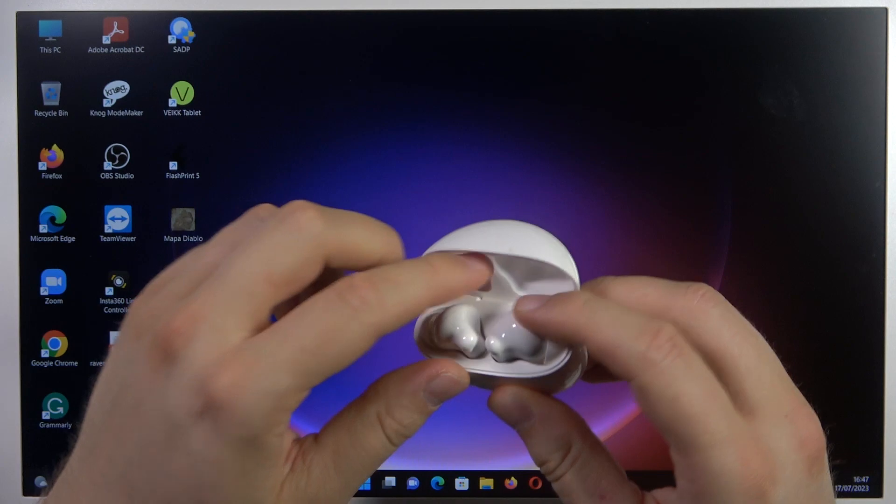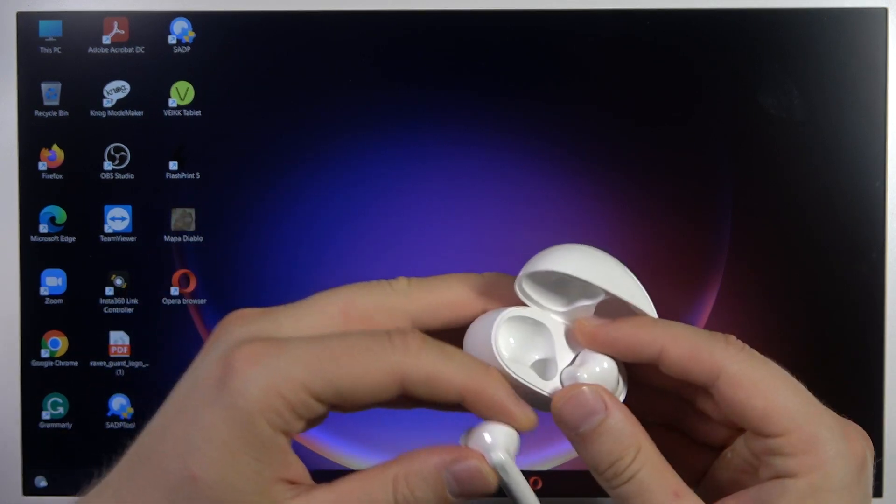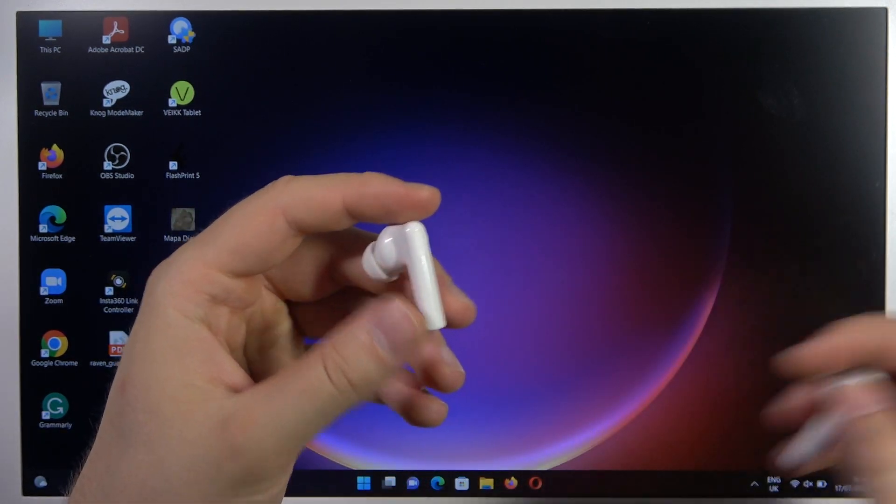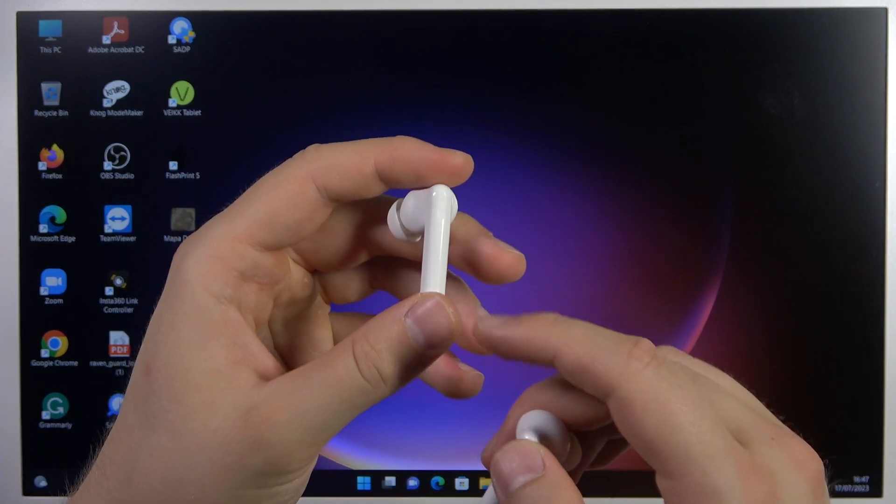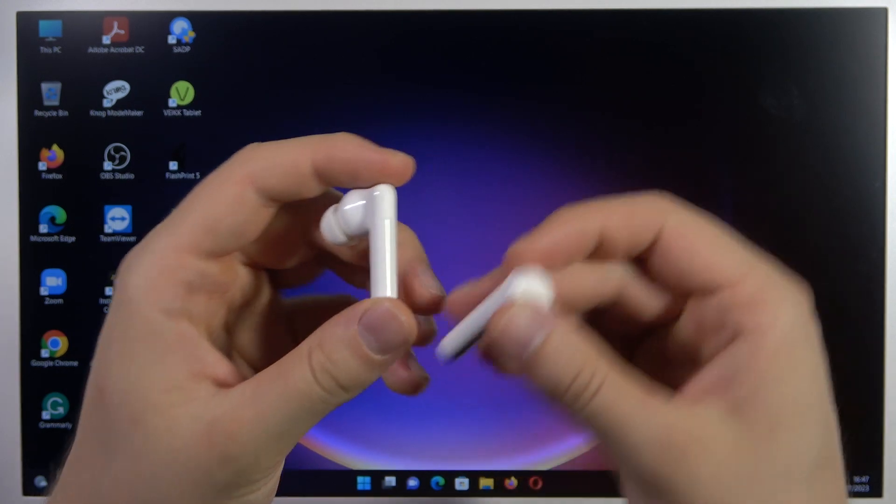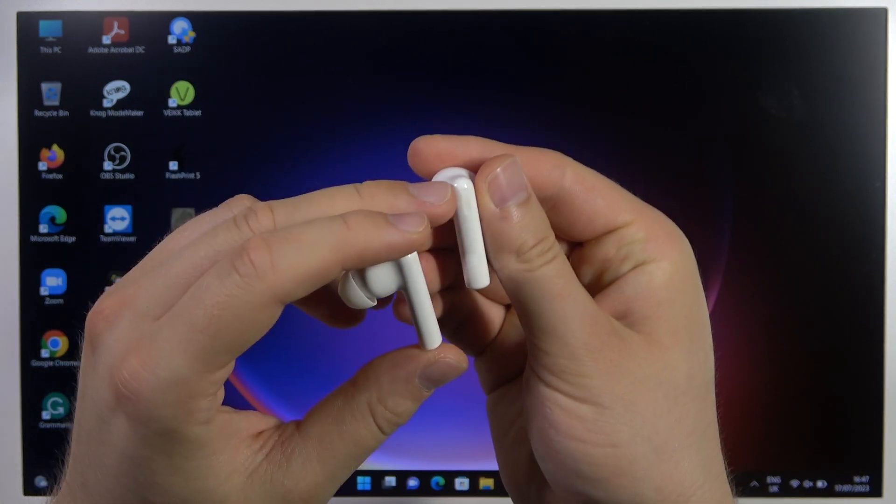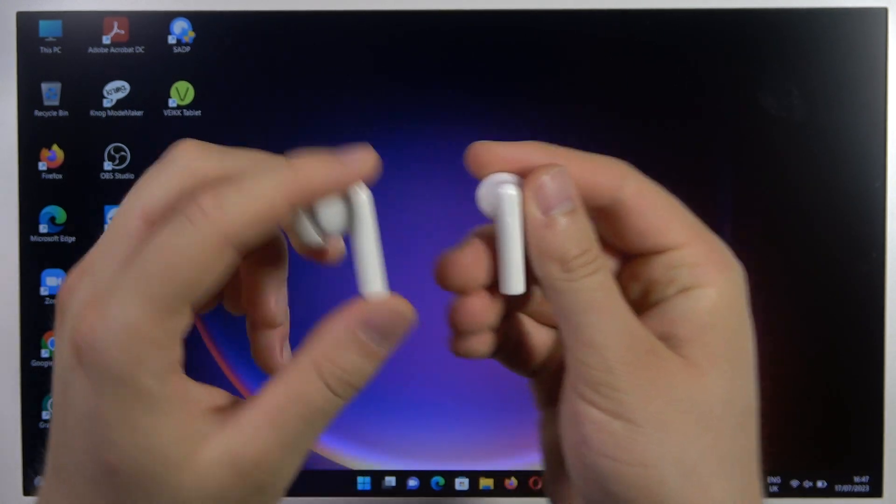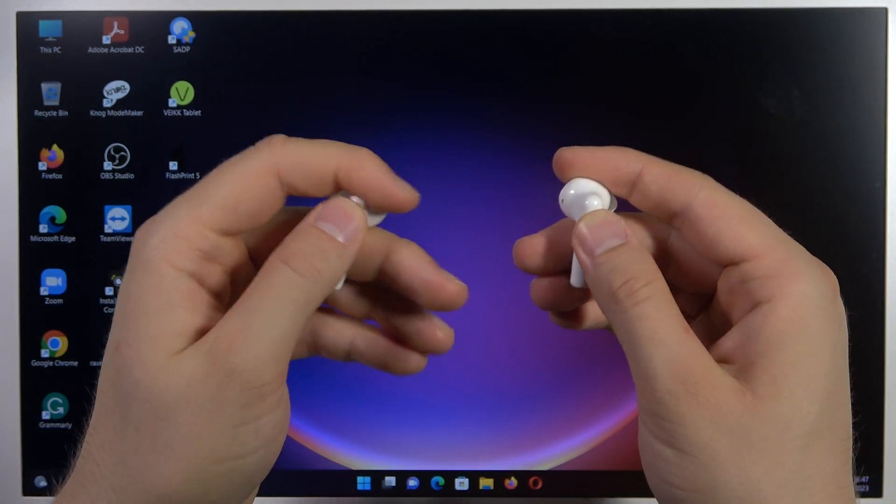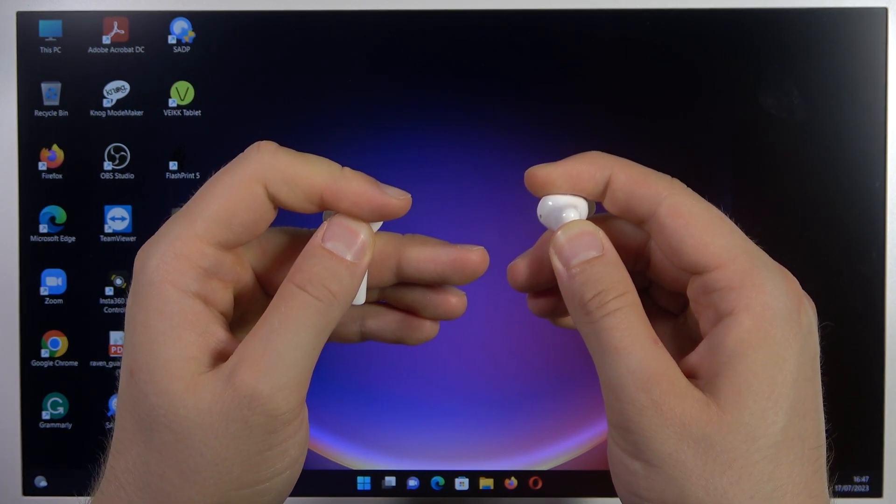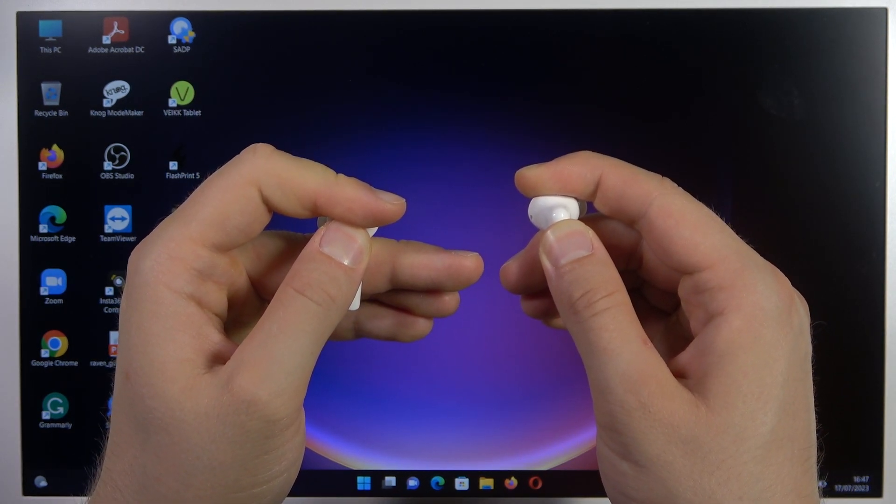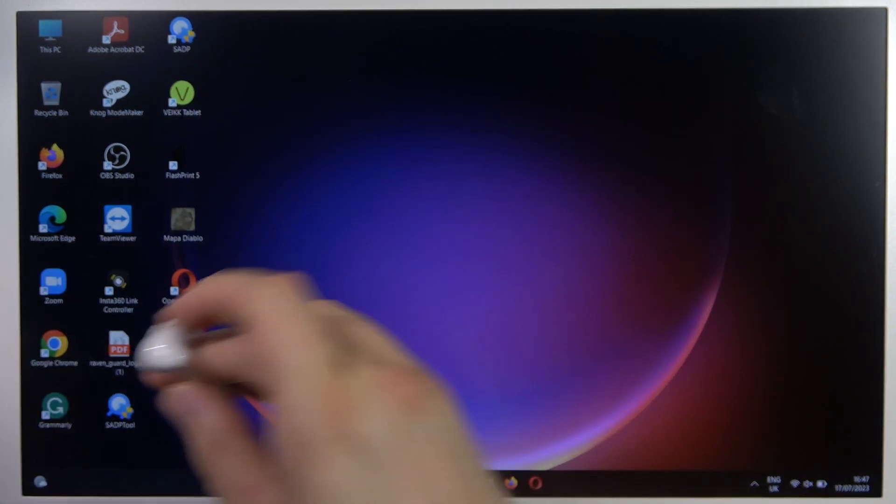Next, open the case and remove the earbuds. Then we have to find the touch sensors. It's right here and right here. So, click and hold them for like 3 seconds. Now, release.